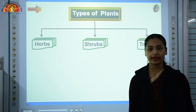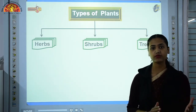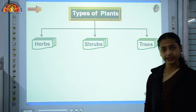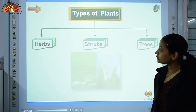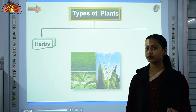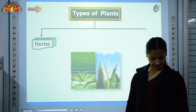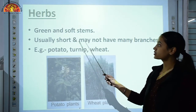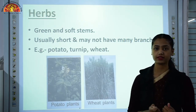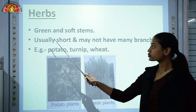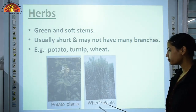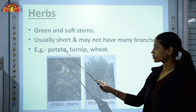On the basis of characters of plants, we have classified plants into three categories: herbs, shrubs, and trees. Starting with herbs — plants which have green and soft stems. By bending it, you can easily break the stem. Those plants are known as herbs. They are usually short and may not have many branches. Examples include potato, wheat, and turnip.